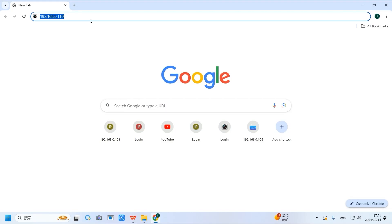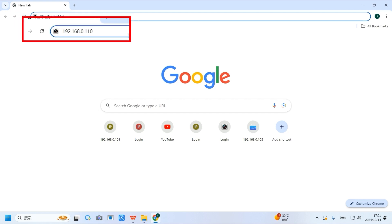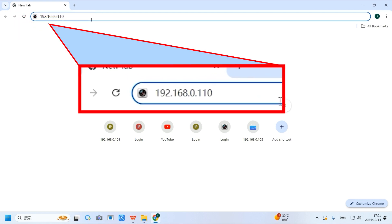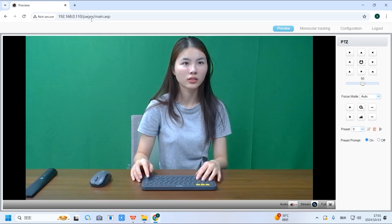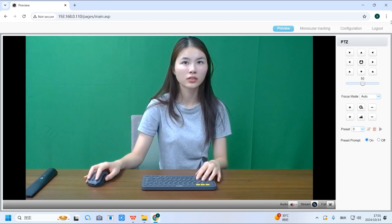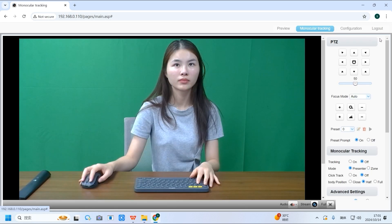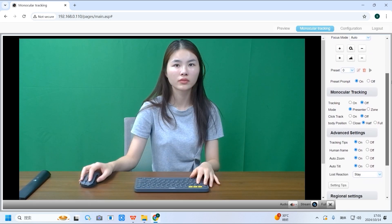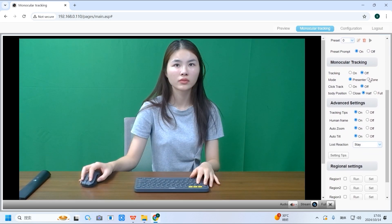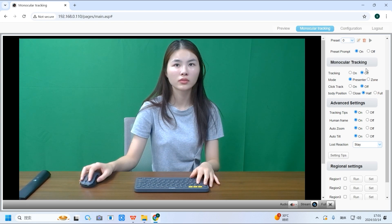Next, let's take a look at the more advanced settings available on the web interface. We can log into the camera's IP address via a web browser from a computer connected to the same local network. Navigate to the tracking settings and scroll down. The first section is monocular tracking, where you can enable and disable AI tracking.